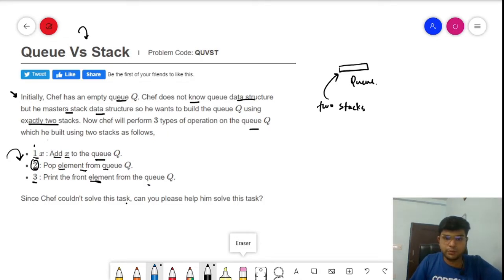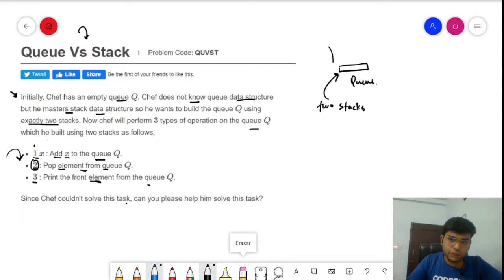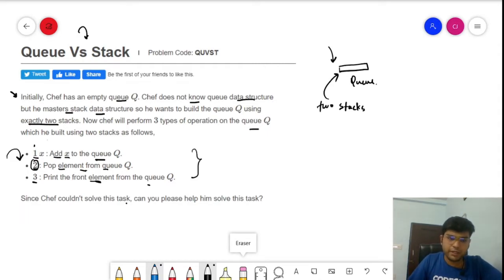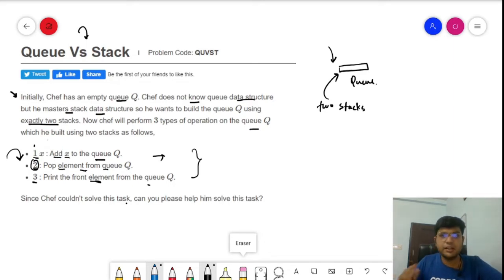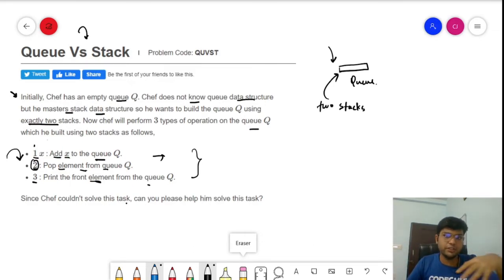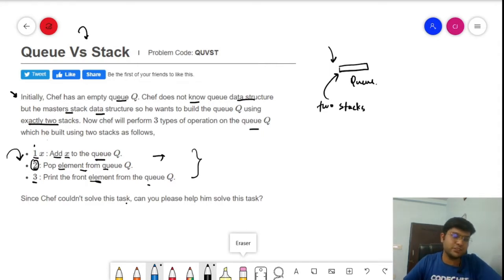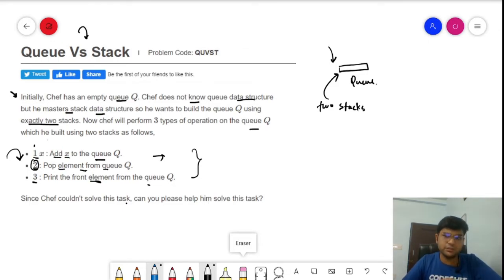Ultimately, we need to build a queue with the help of two stacks and perform these operations correctly based on the input. This is the complete problem statement. If you haven't watched the previous videos on stacks and queues, definitely watch them first, as they provide the necessary foundation for this problem.